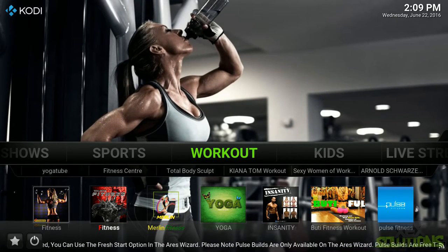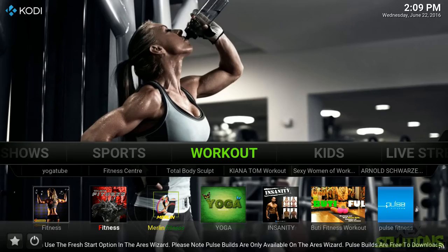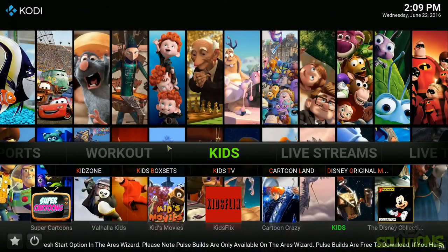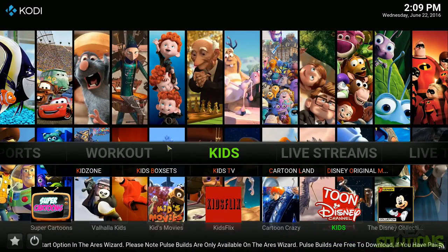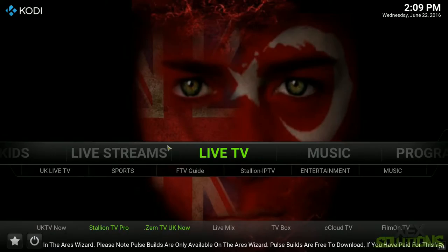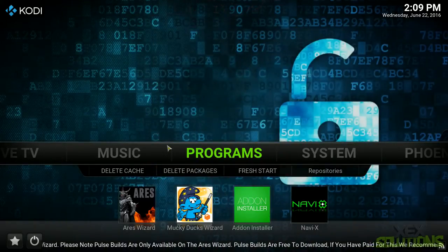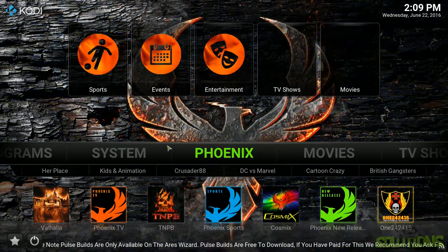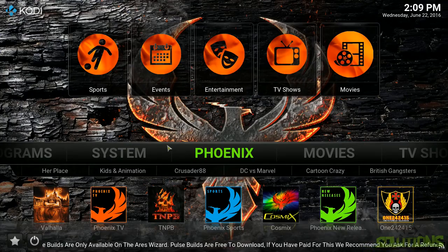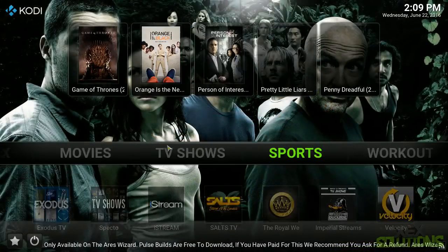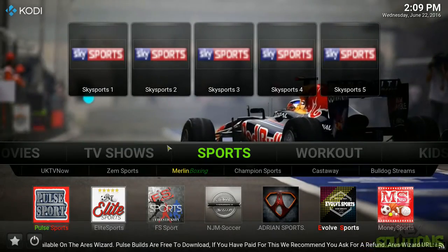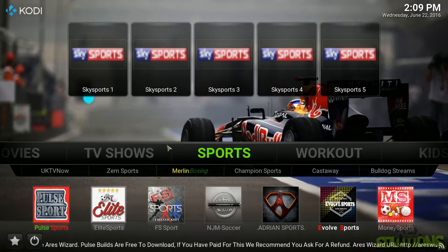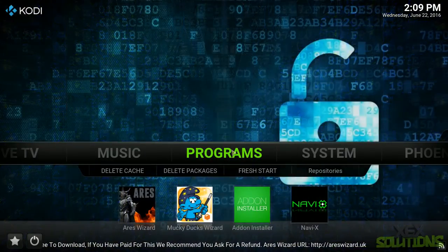So if you just want to leave it once it's updated all of the add-ons, then I recommend using it because otherwise it'll just be really unusable. So I believe all of the add-ons have now been enabled. As you can see there is a nice slideshow for each category. We have workout, kids, live streams, live TV, music, programs, system, Phoenix is basically different add-ons that I recommend, movies, TV shows and sports.